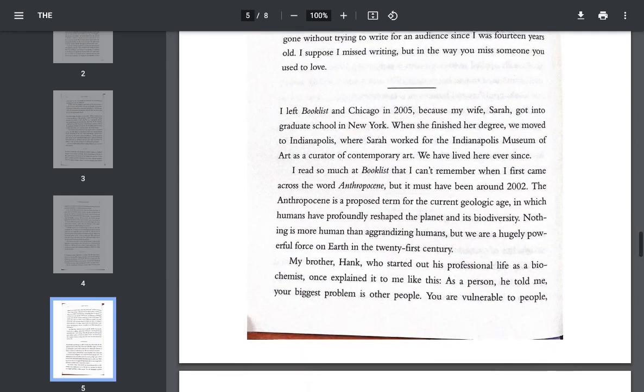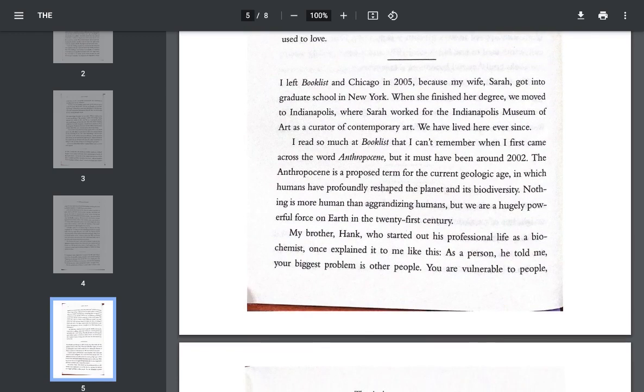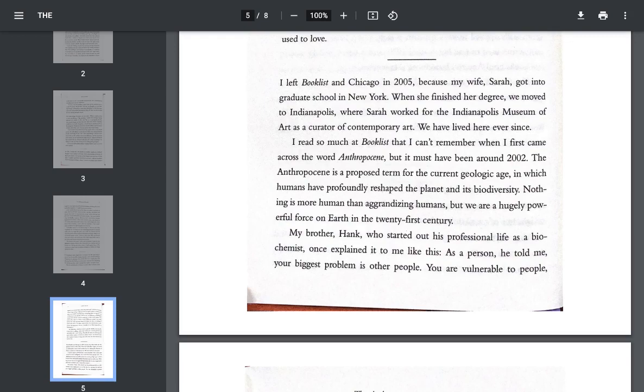I left Booklist in Chicago in 2005 because my wife, Sarah, got into graduate school in New York. When she finished her degree, we moved to Indianapolis where Sarah worked for the Indianapolis Museum of Art as a curator of contemporary art. We have lived here ever since. I read so much at Booklist that I can't remember when I first came across the word Anthropocene, but it must have been around 2002. The Anthropocene is a proposed term for the current geologic age in which humans have profoundly reshaped the planet and its biodiversity.